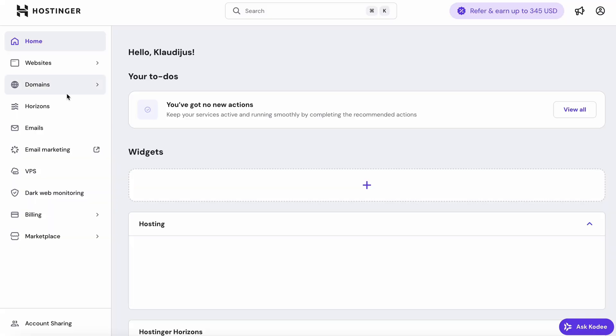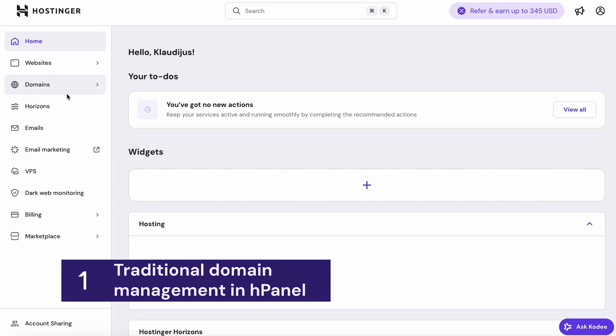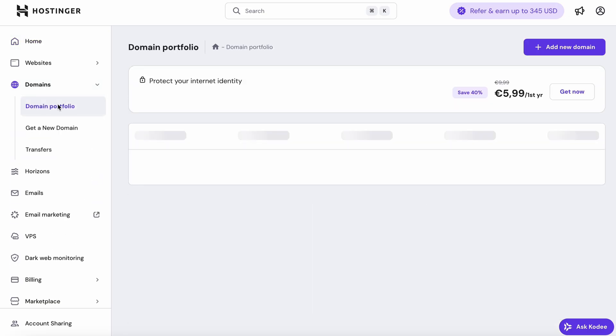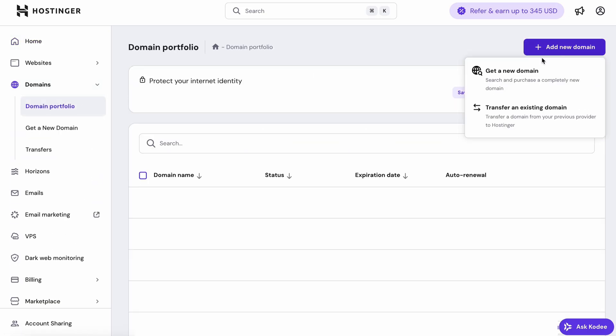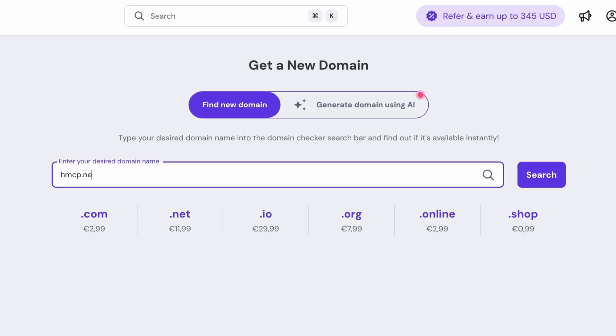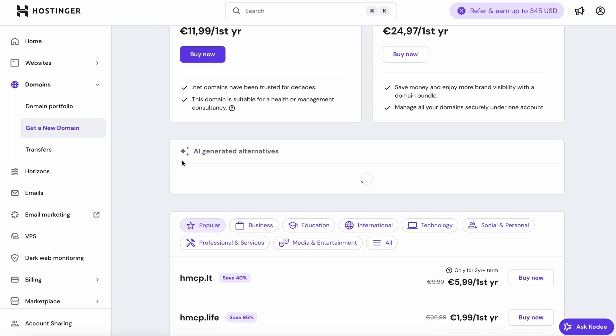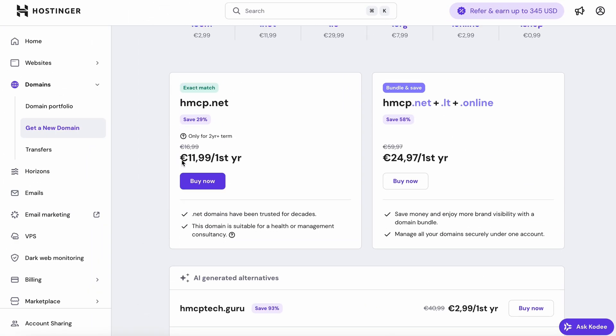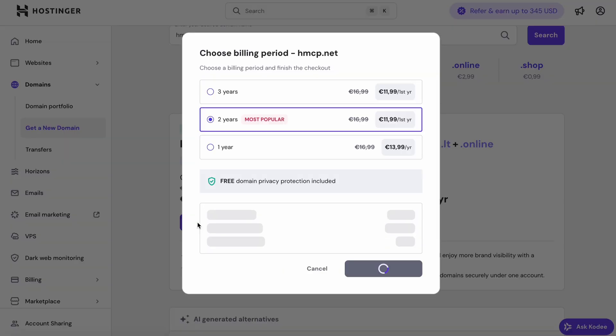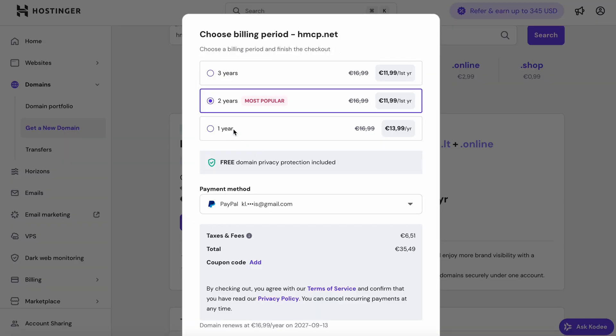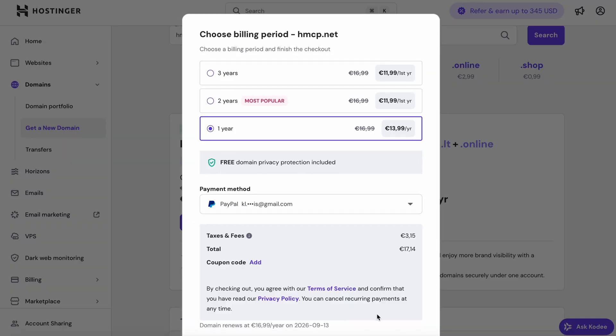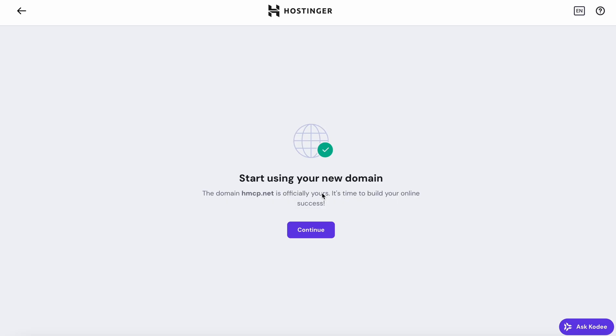So now if you're looking for a new domain, you typically have to go into Hpanel, search for get a new domain, and then enter the domain you want to purchase. And this time I will go for HMCP.net. And you see, we have many different options, many different TLDs. And I just have to click buy now, select years, make a purchase, and boom, the domain is registered.